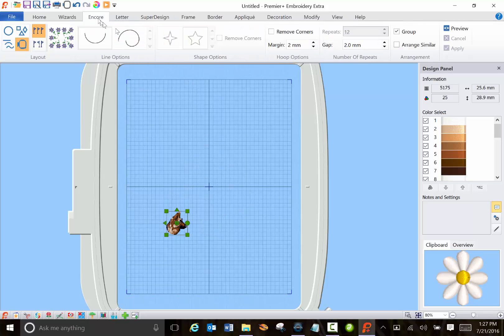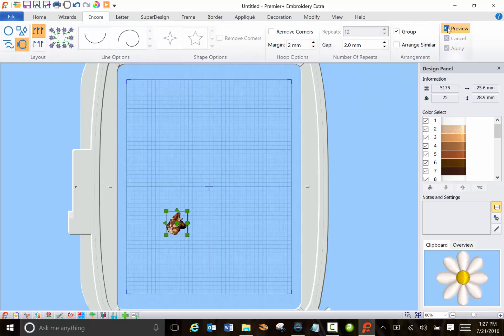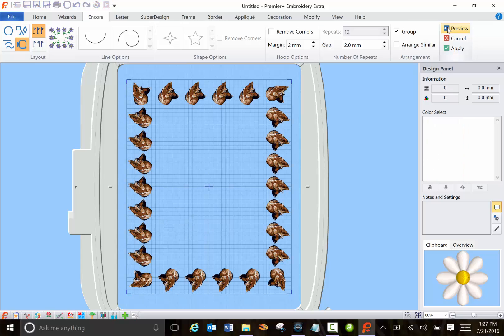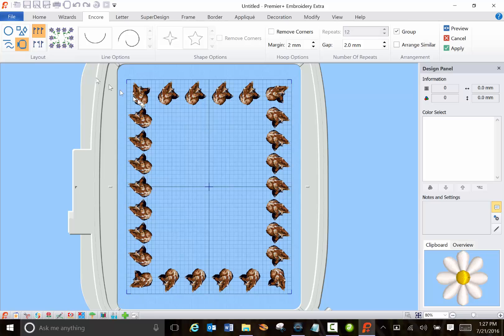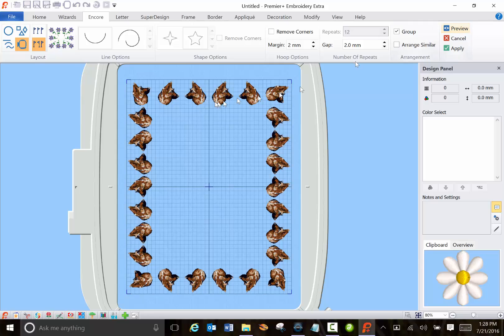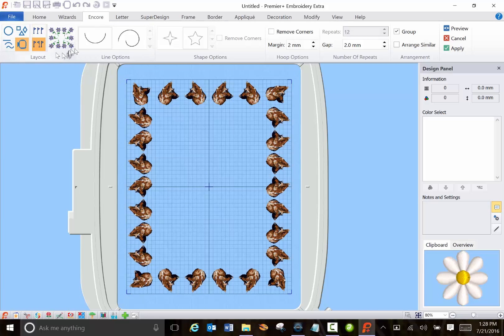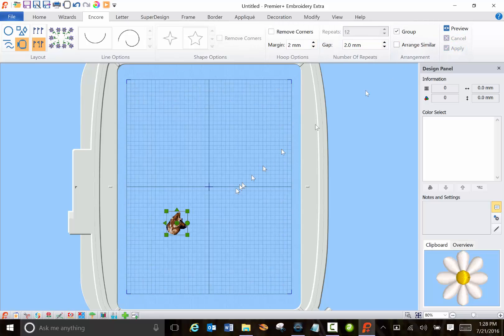I'll go to Encore and I'll preview the dog. Okay now you notice their faces are all the same direction. If I choose mirror and preview that, now every other one has turned so they're facing each other. So and this design here will show you what you're going to get. So I'm going to cancel that.